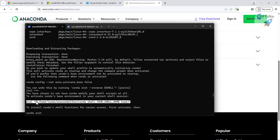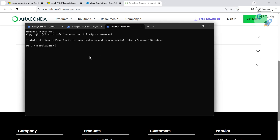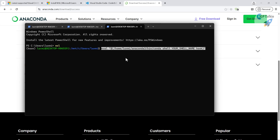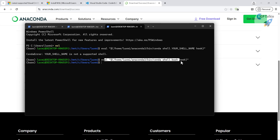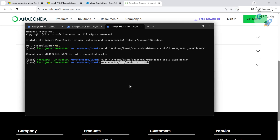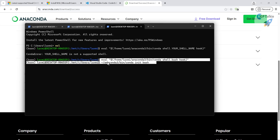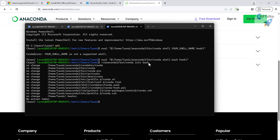To activate Anaconda, open a new terminal so the installation takes effect, then run the conda initialization command. The command to activate is `~/anaconda3/bin/conda init bash`. After running this, Anaconda is activated. You can verify by inspecting the `.bashrc` file using `cat` — you'll see the Anaconda configuration has been added there.